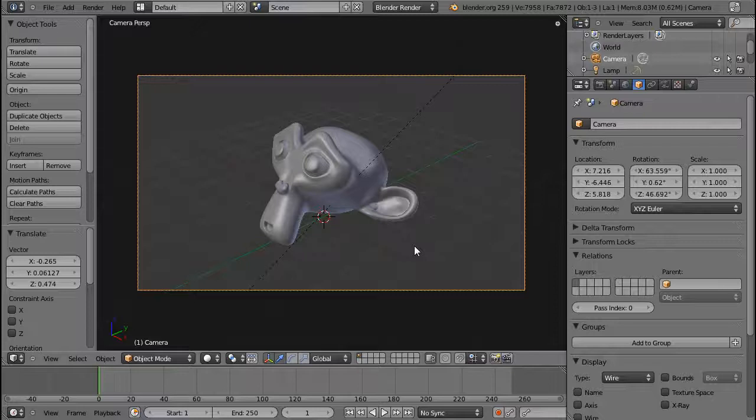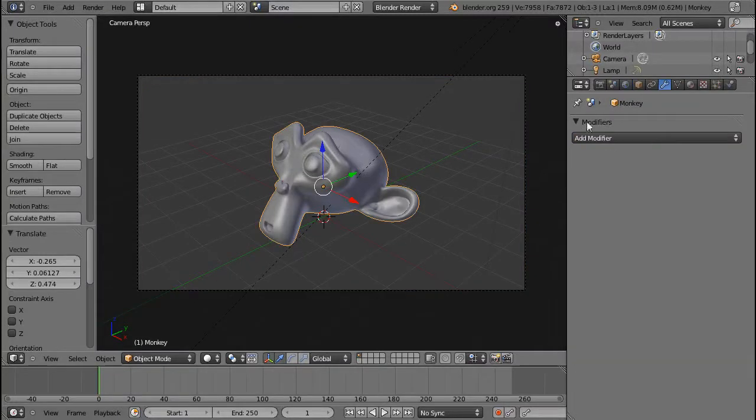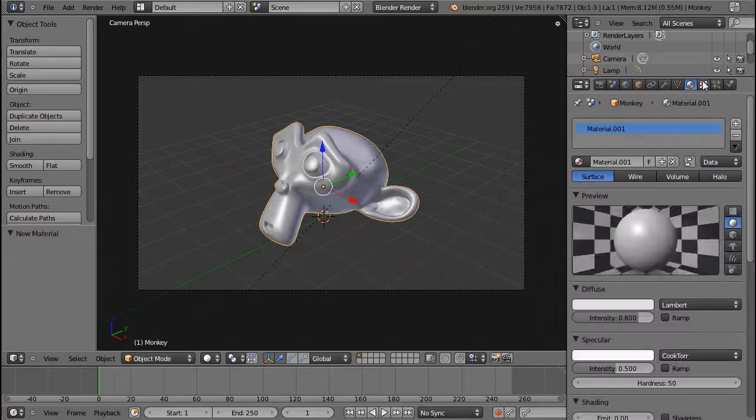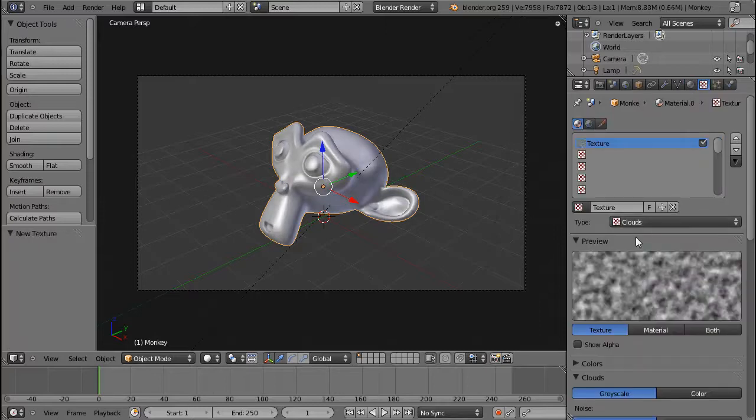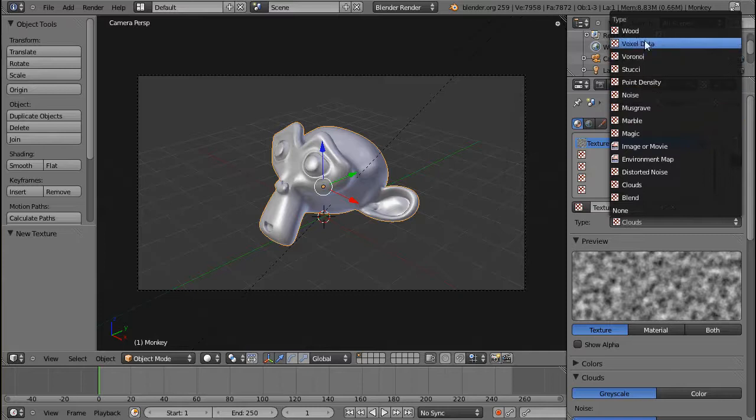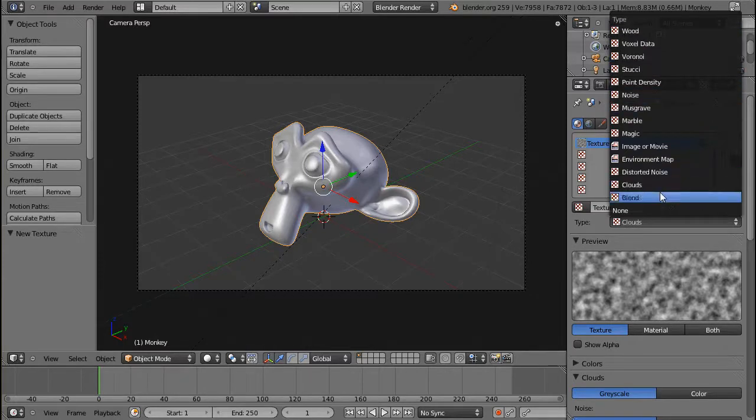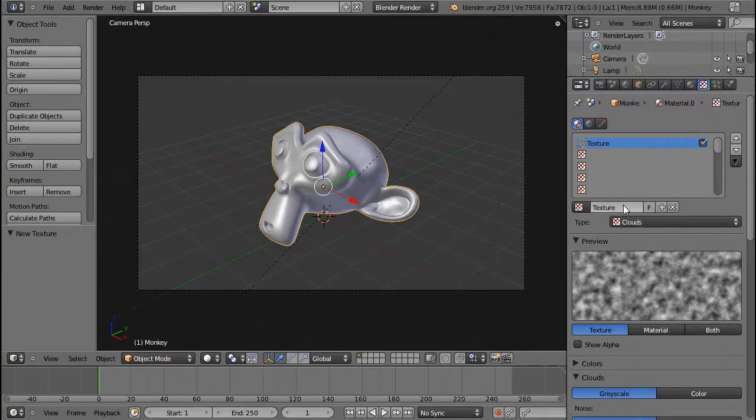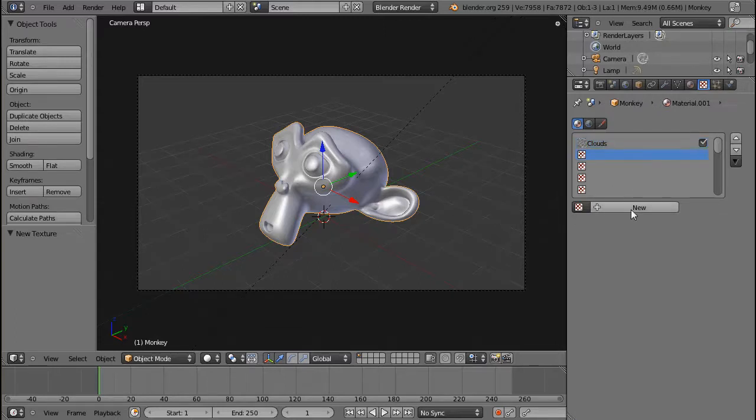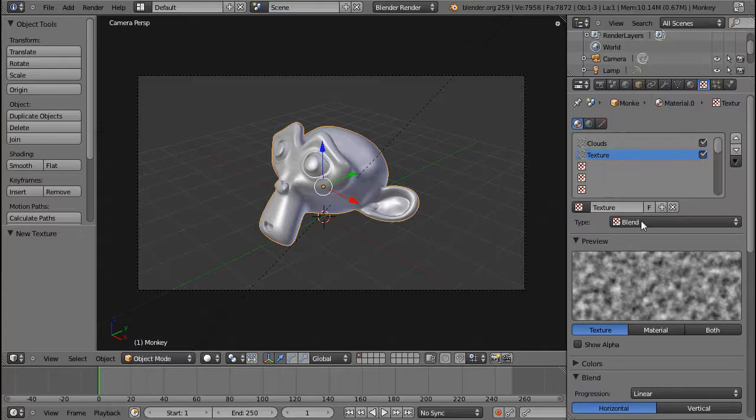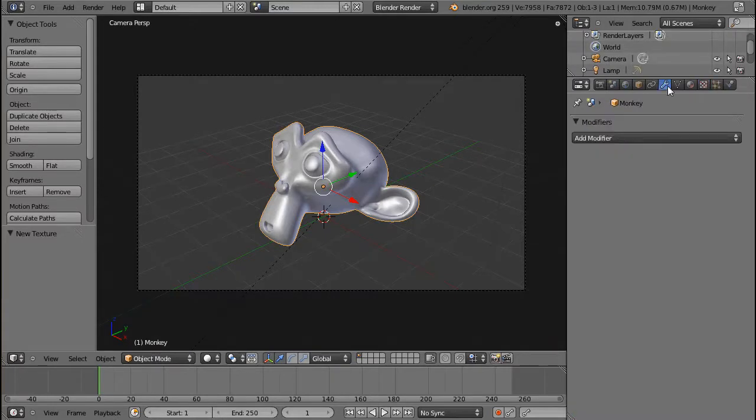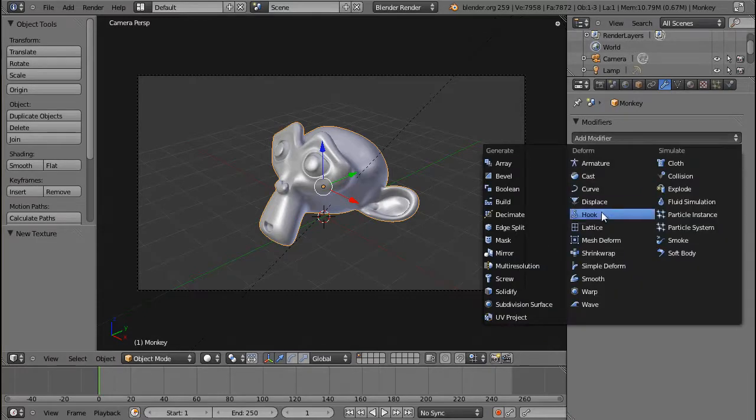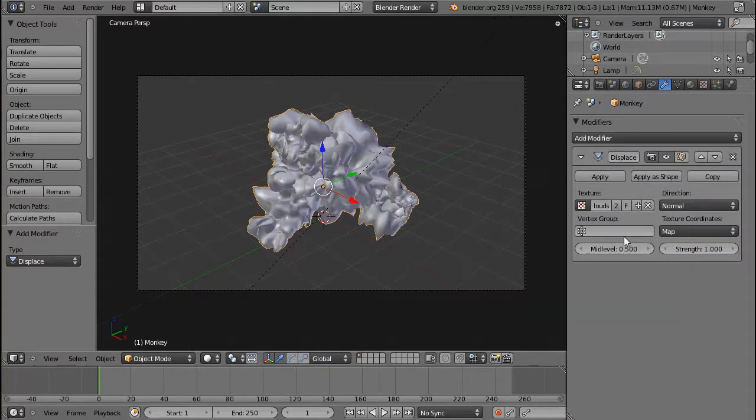This session is going to be about the displacement modifier, and before we start off, we need a texture for the displacement modifier to work. So I'm just going to create a clouds texture here and call it clouds, and I'm also going to create a blend texture. I'll just call this blend, and then I'm going to select the modifier, displace, and also select my texture over here.